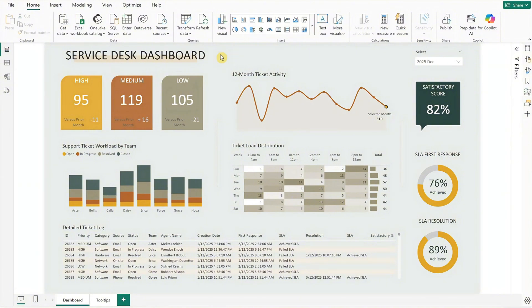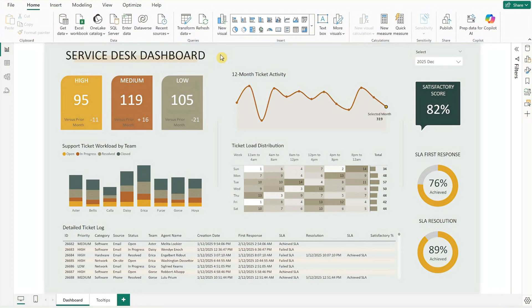If you're interested in building this dashboard from scratch, I've also created a time-lapse video that walks through the process. Just click the link above to follow along.